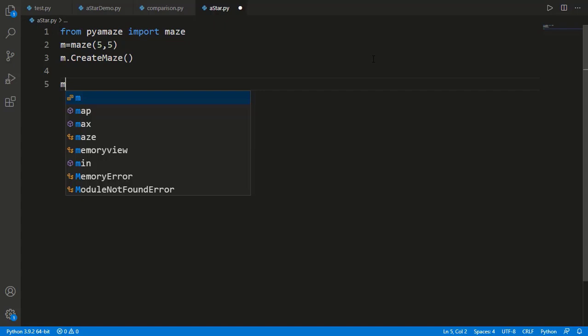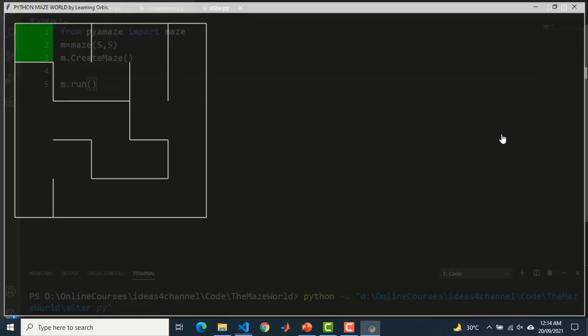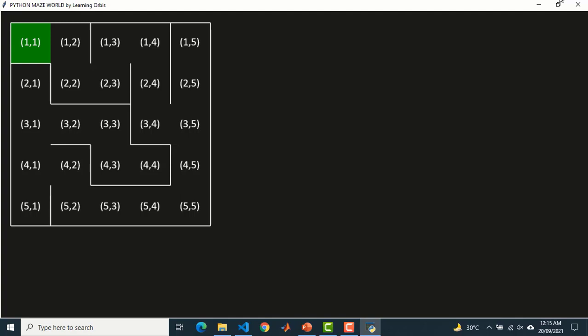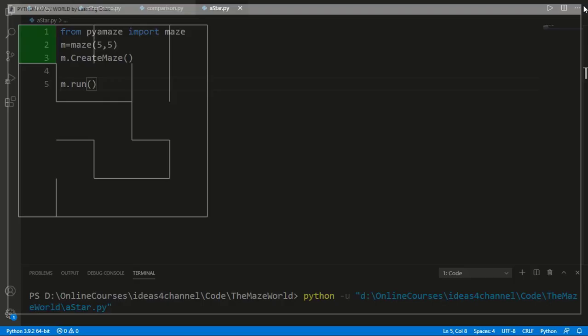We apply the method 'create_maze' on the maze object to generate the maze, and the last statement is the 'run' function to run the simulation. Running this code produces a randomly generated 5 by 5 maze — every run generates a new random maze. The cell indices are row number and column number. By default, the last row-column cell is the start cell and the first cell is the goal cell, and these can be changed.